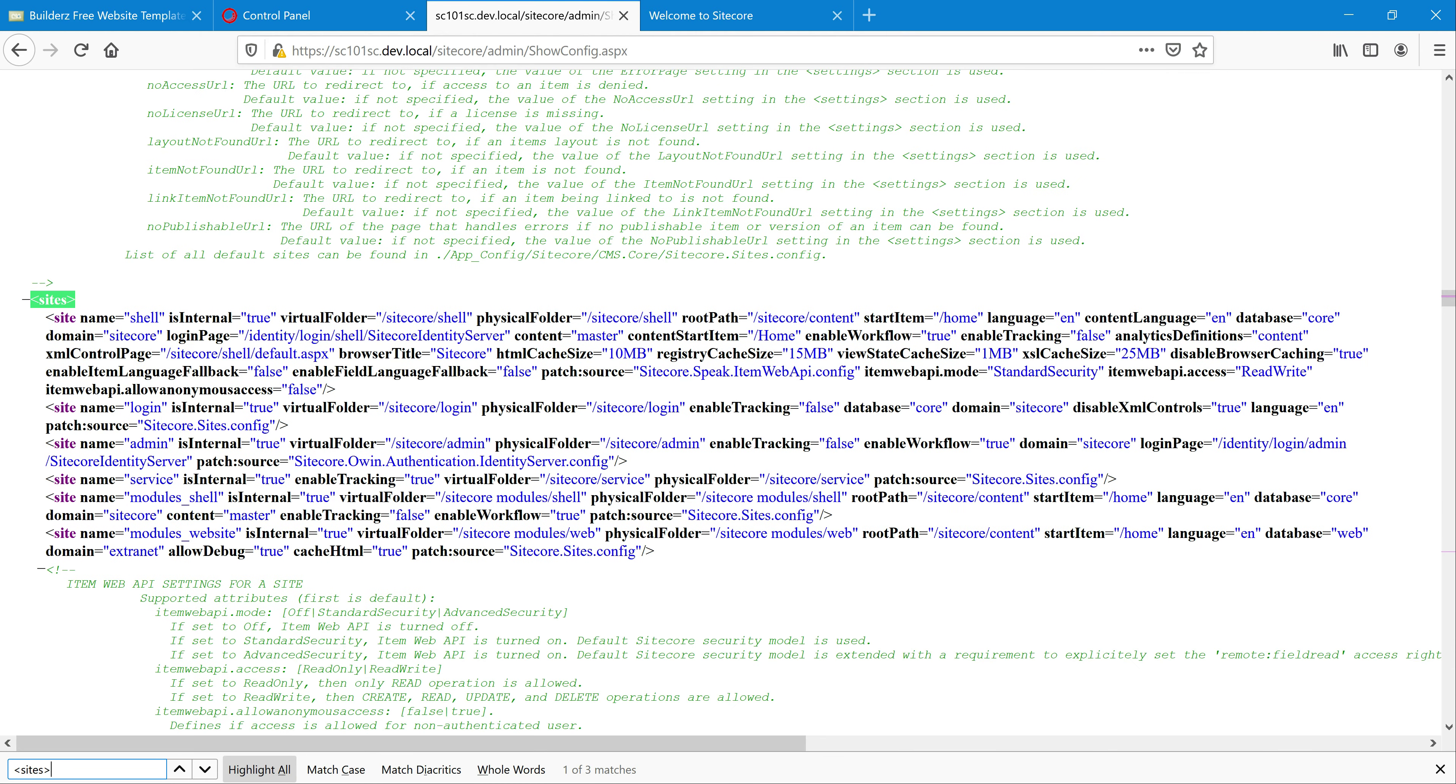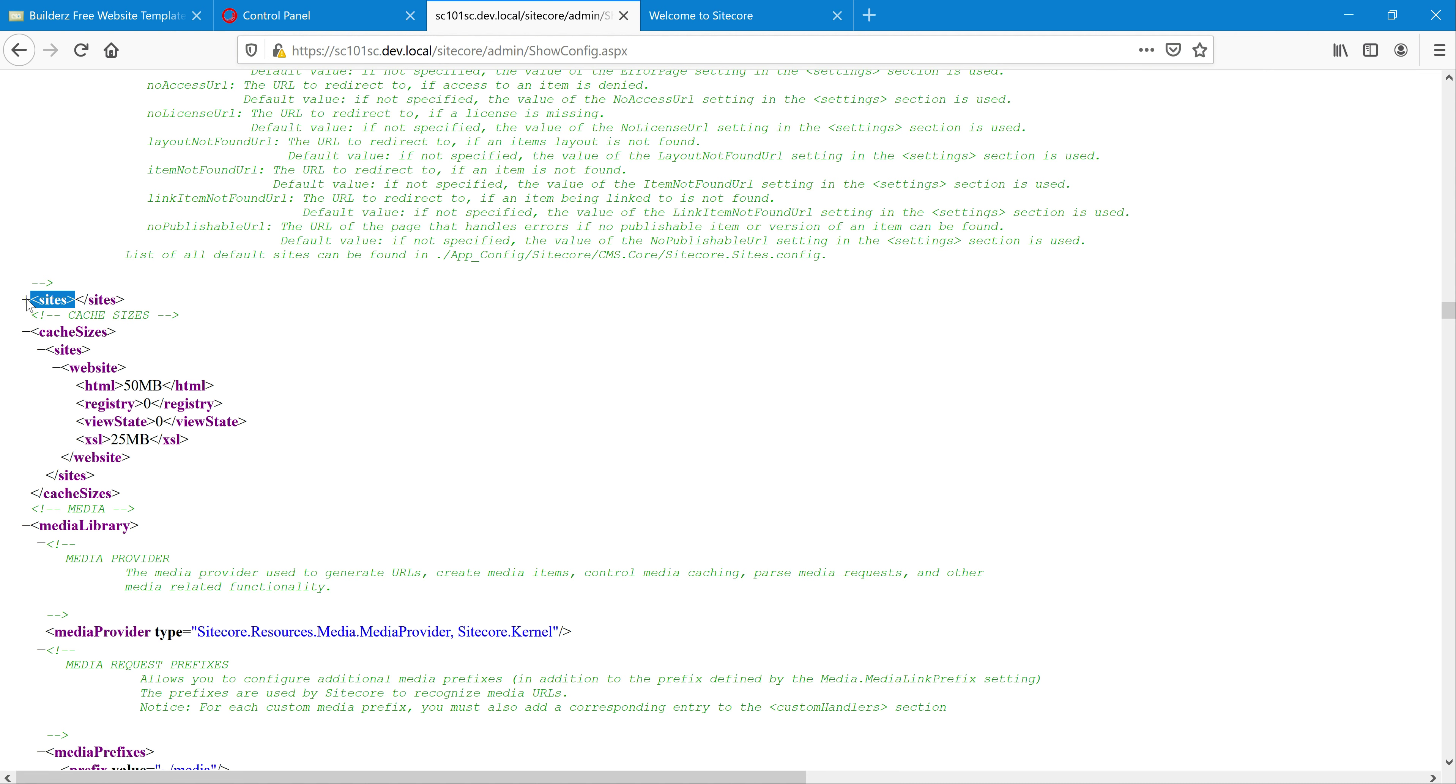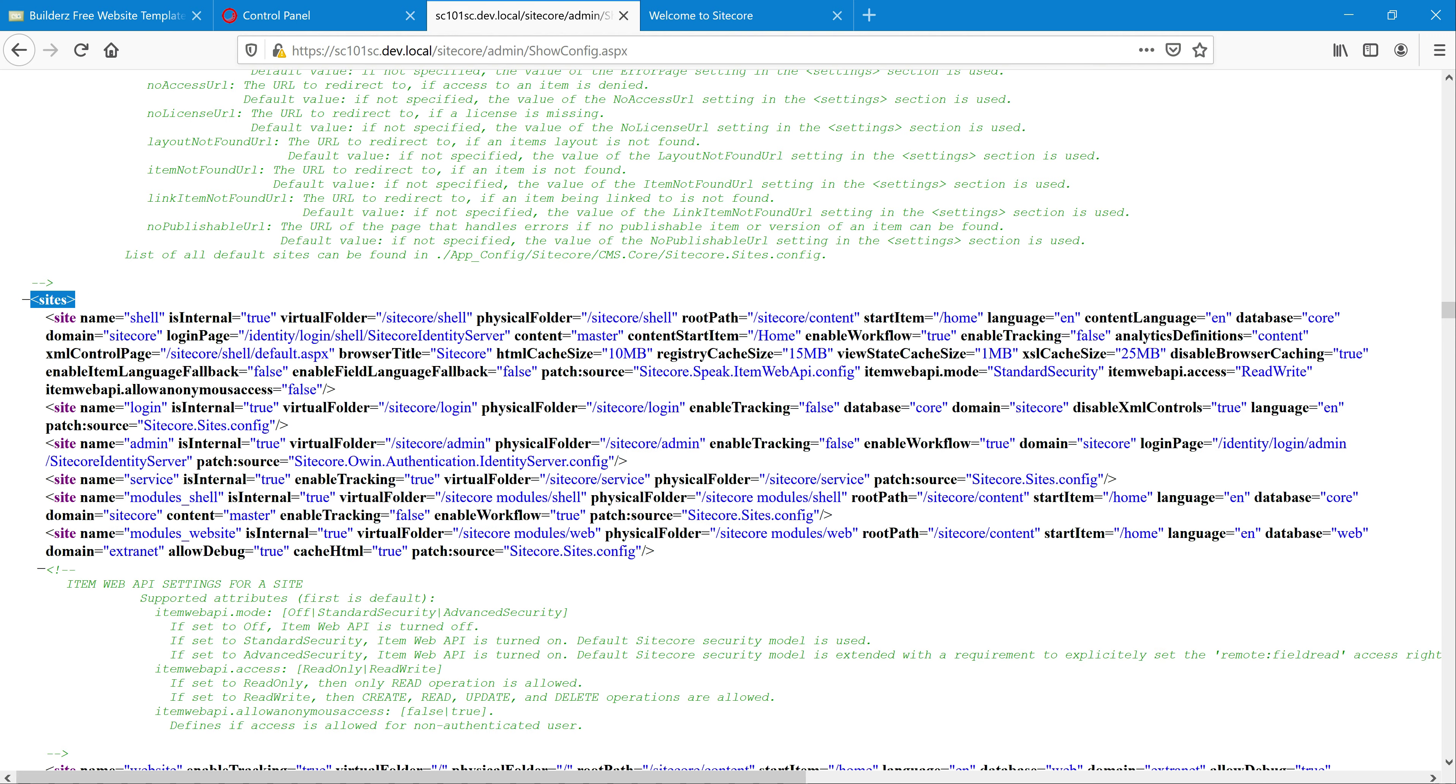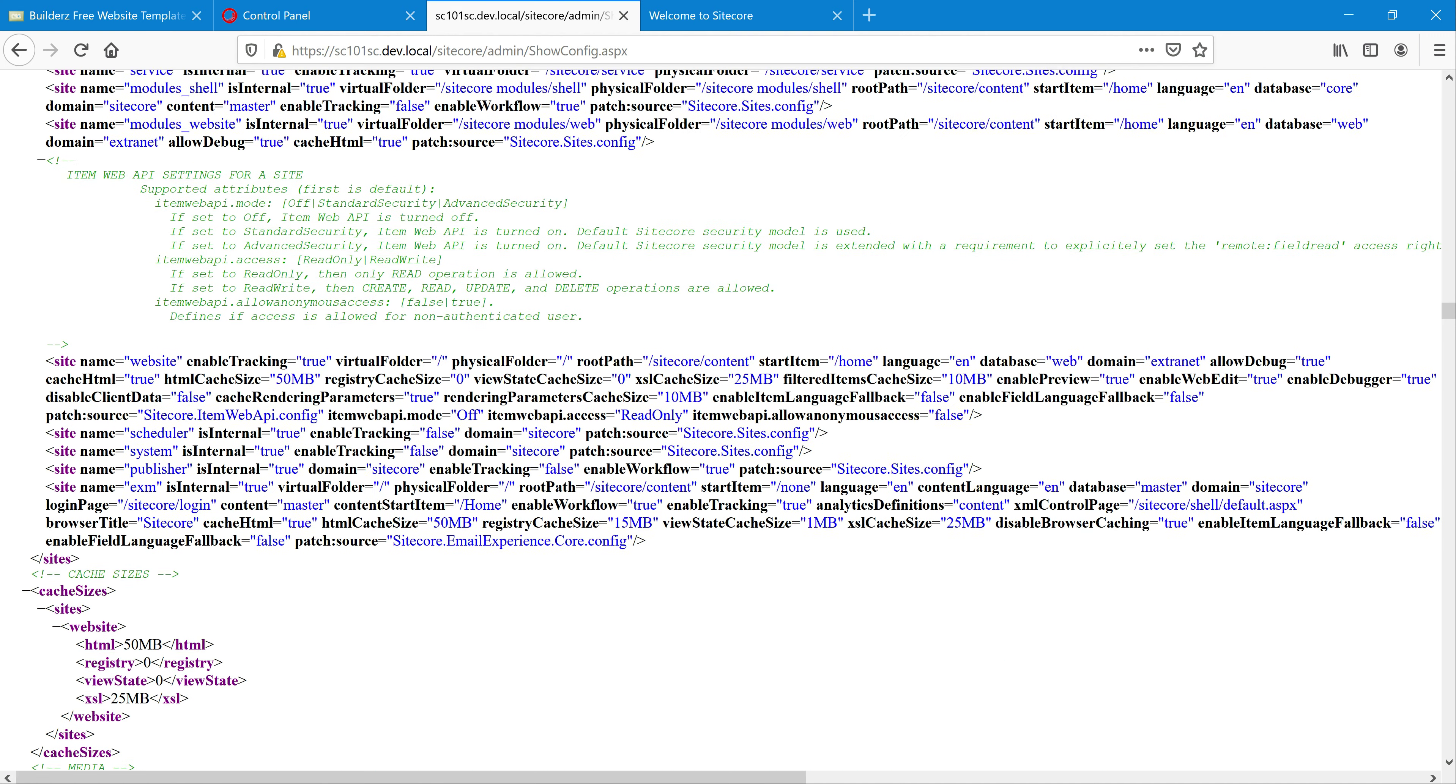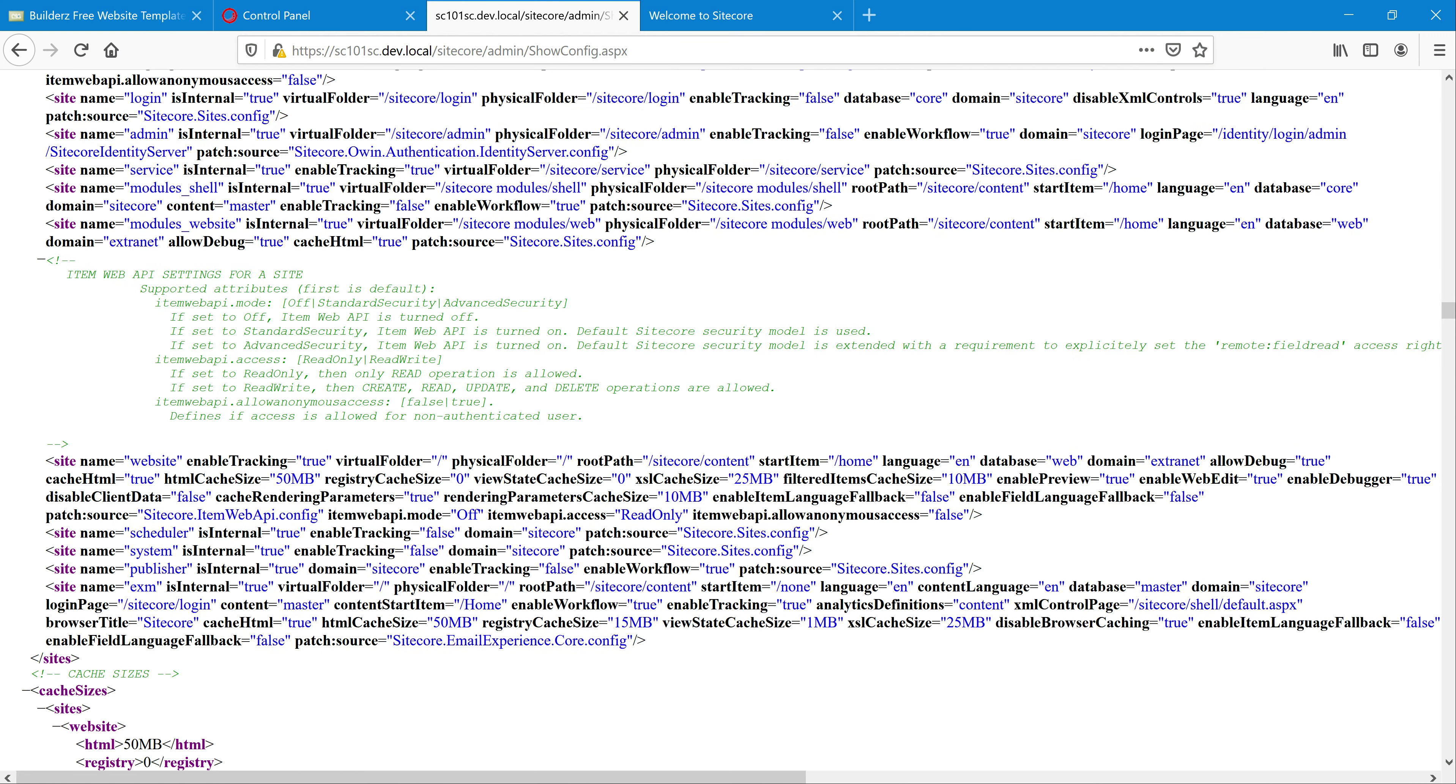Under sites, if you see, a lot of sites are there. Here, lot of sites are there. This is where you would see all the site entries.